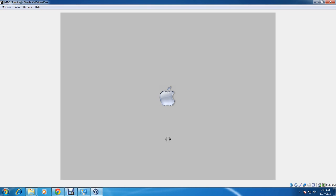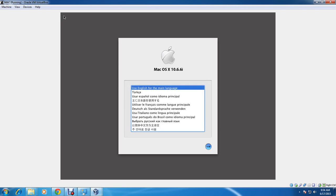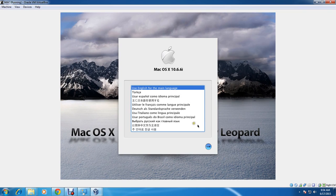Let's wait for it to take us to the installation page — it will take quite a long time, so keep calm. You can also type boot flags if you have any problems at startup. All the boot flags are listed in the description, so you can try any of them.